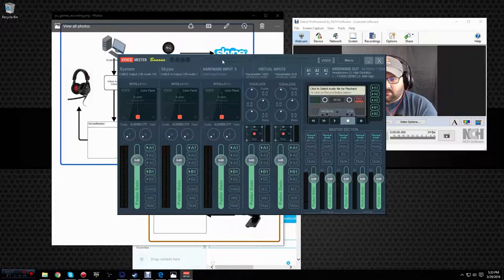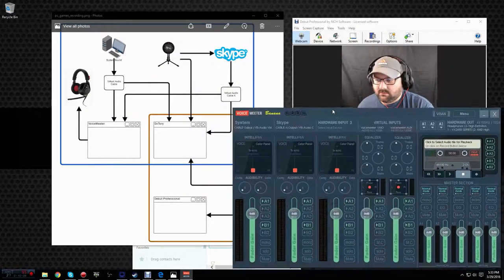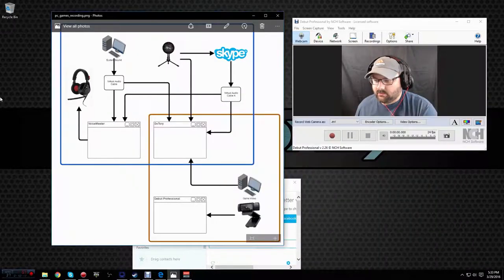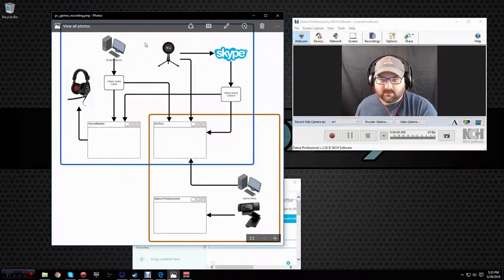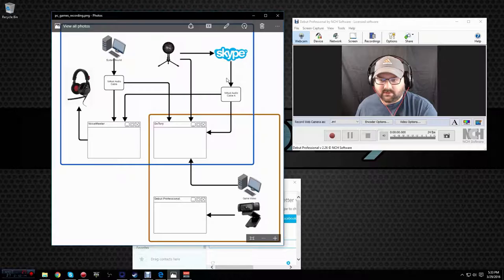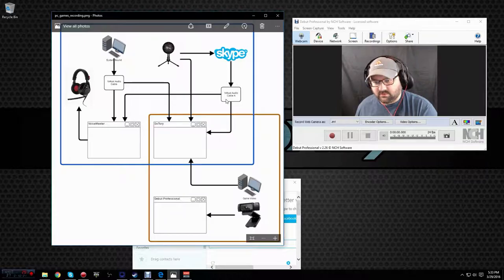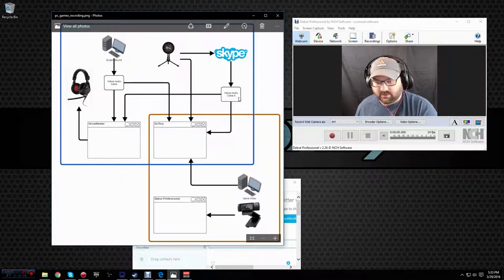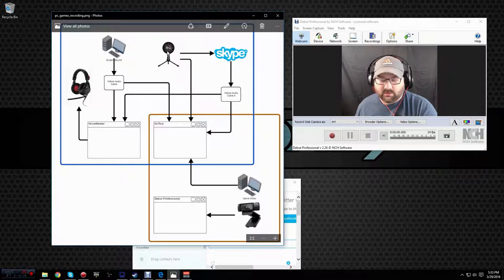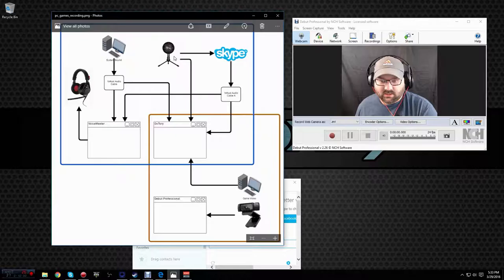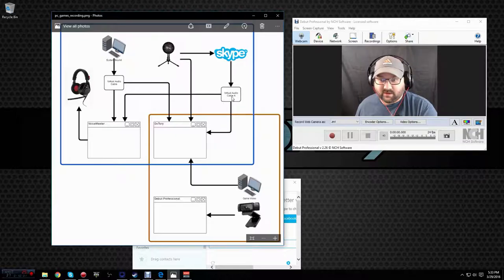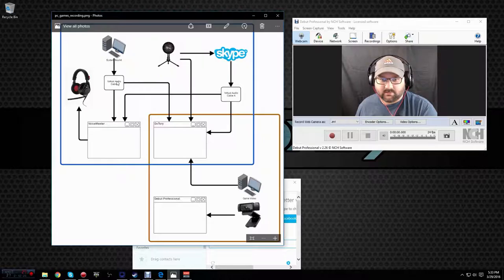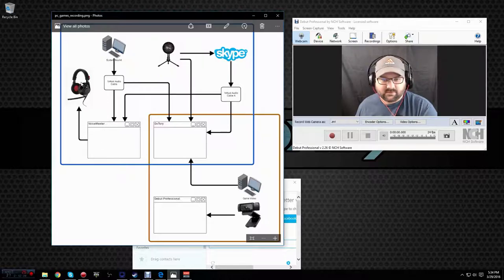So right now, after we've configured this, we've got most of this done. We've got our system sound redirected into a virtual audio cable. We've got our Skype redirected into a virtual audio cable that we're calling the audio cable A. Our microphone is going into Skype. And we've got virtual audio cable A and virtual audio cable. So our system sound in Skype feeding back to us in our monitors, which are our earphones.